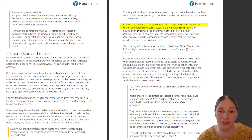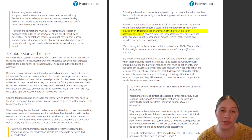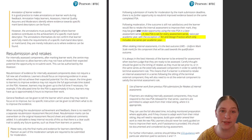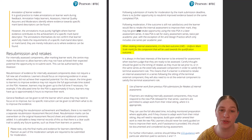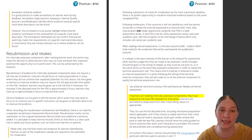Learners can retake internally assessed and moderated components once. Following external moderation of a component, if the results achieved are not satisfactory, a learner may like to retake the internal assessment to improve their mark. Learners may be given one retake opportunity for each component using the new Pearson Set Assignment, or PSA, in a later assessment series. A new PSA for Component 1 is set for Art and Design Practice once per academic year in the June assessment series. When retaking internal assessments, it is the best outcome for the component that will be used towards the qualification outcome. If learners are retaking internally assessed components, they must respond to the new PSA released for that series.